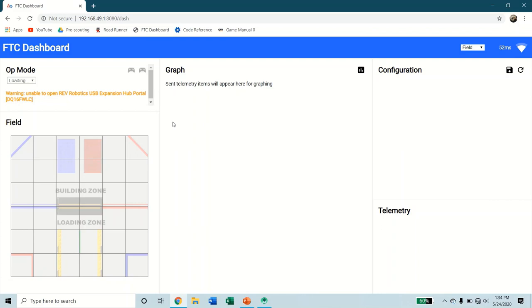I think that's going to be it for this video. We installed the FTC dashboard to our robot controller phone. And next video, we're going to work on actually using it for PID tuning. So from all of us here at Fierce Fish, we hope you have a great day.